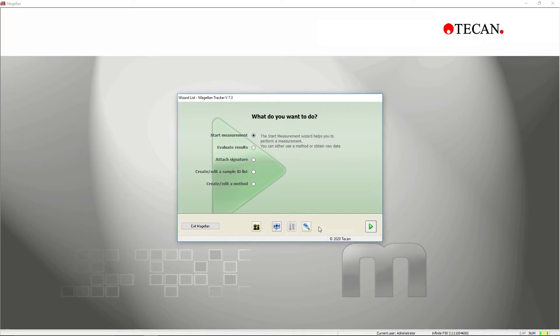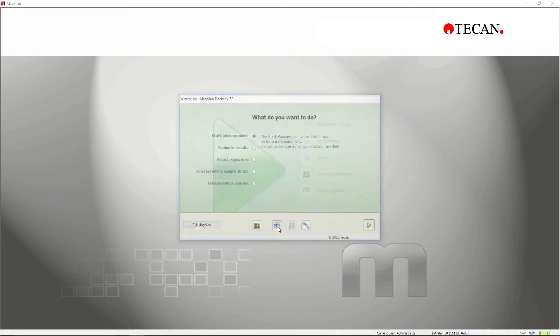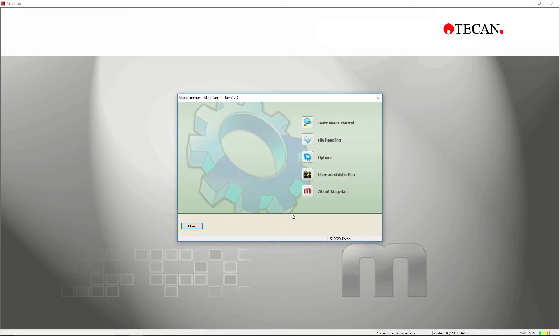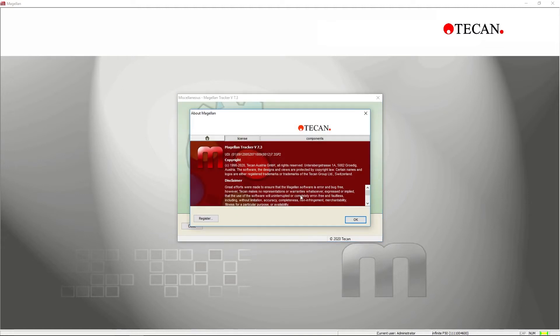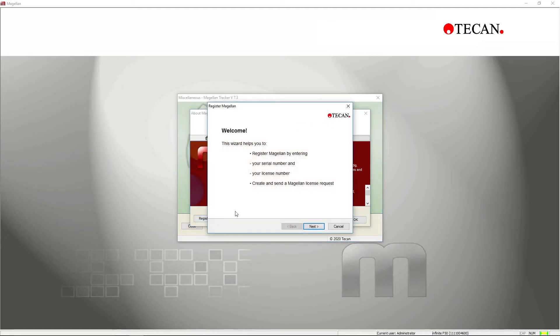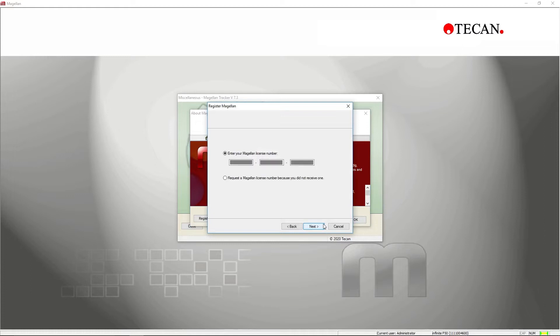Once you have received your license number from Teakon, open the registration wizard and enter the license number into the appropriate box. This completes your registration and permanently enables the software for that computer hard drive.